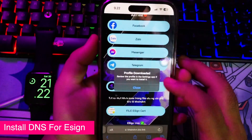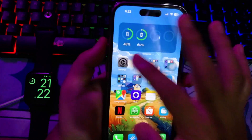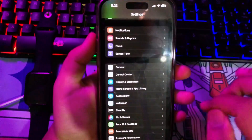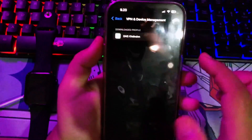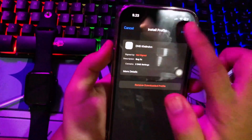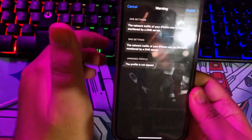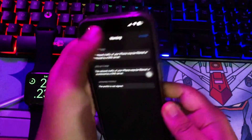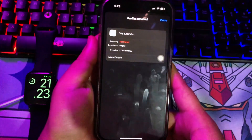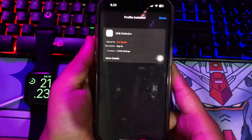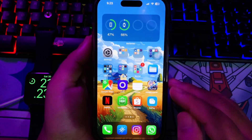Click 'Install DNS for eSign,' then make it allow. You'll see the profile download — click close, then go to your Settings menu to install this DNS anti-revoke under your downloaded profile settings. Click install, then input your passcode. Make sure the profile has installed as shown in this video.